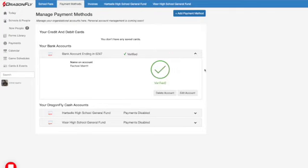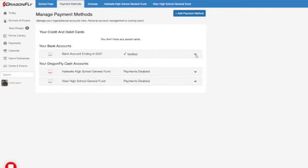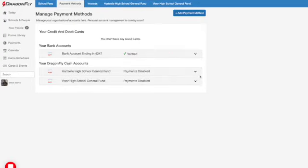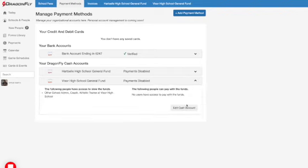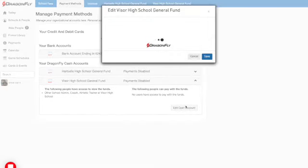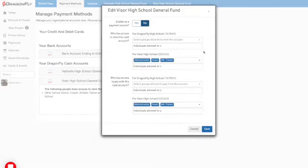Next, you'll need to make sure your cash account is enabled for payments. Select the dropdown arrow next to your cash account and then the Edit Cash Account button. Then select Yes to enable it as a payment source and save.